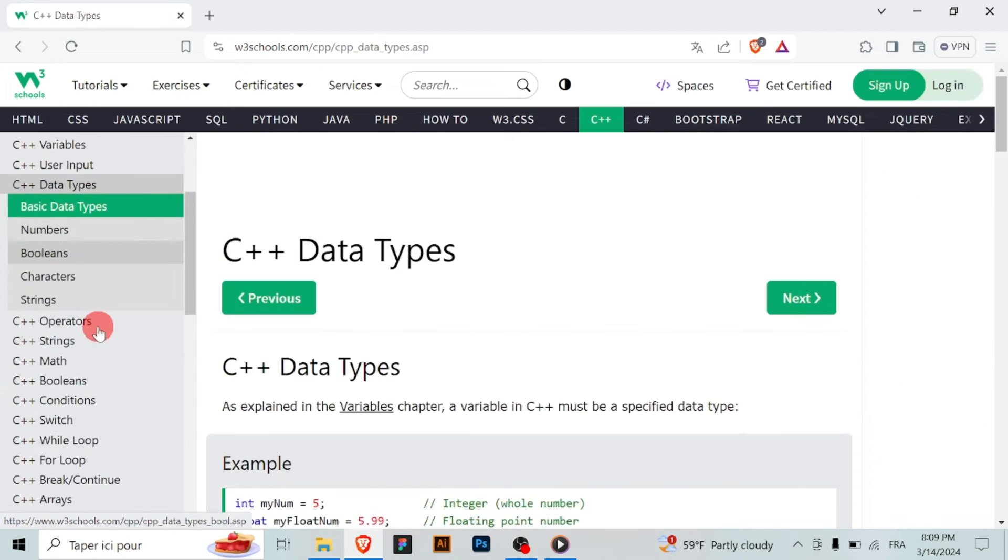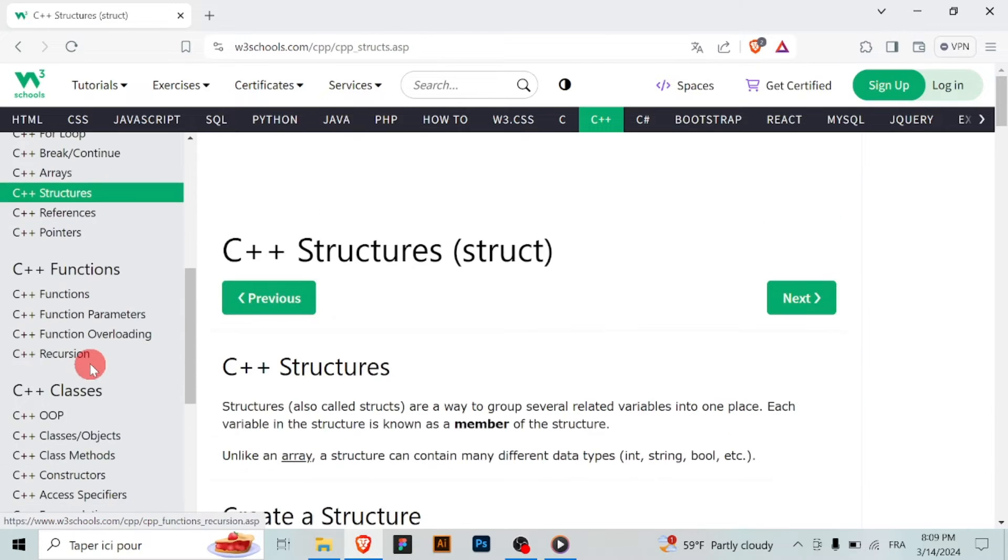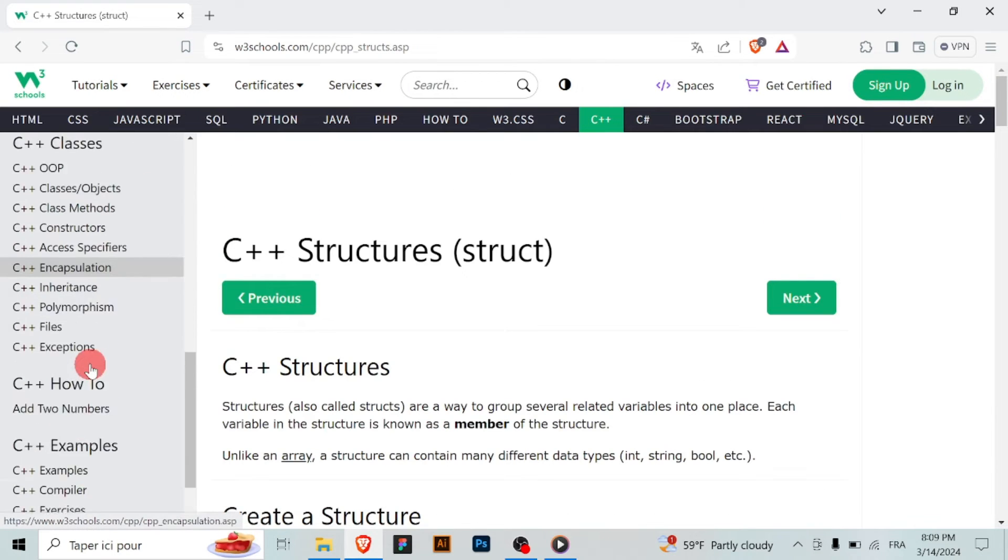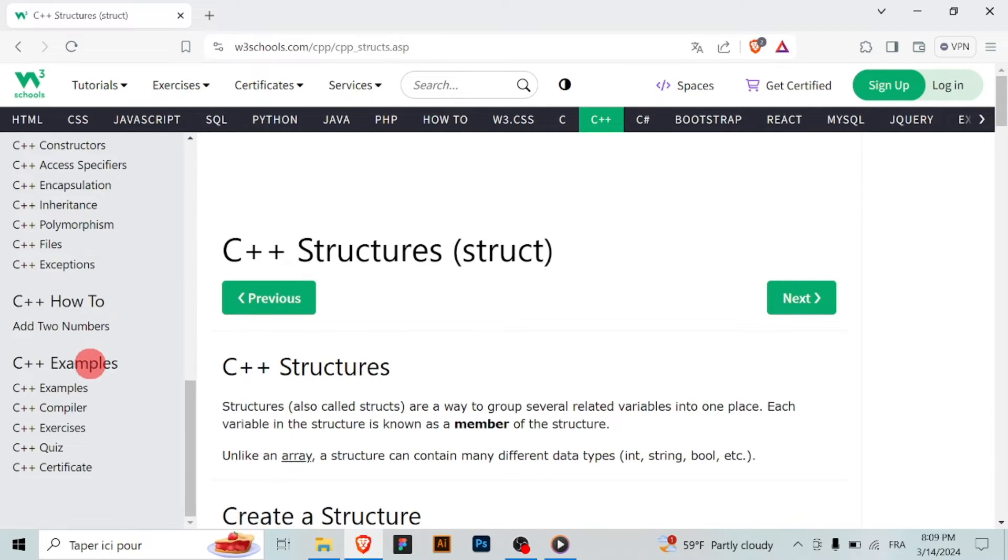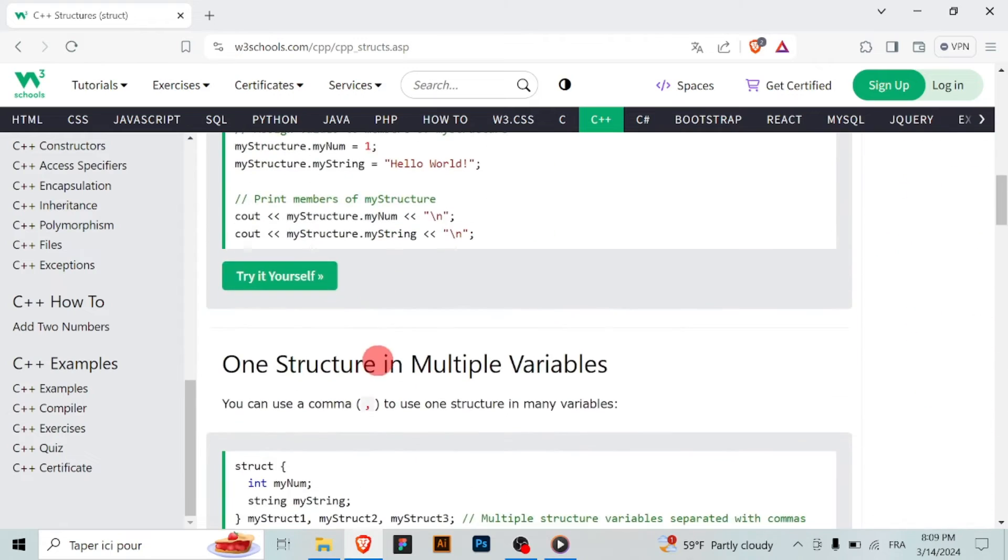Throughout the C++ tutorial, you'll find numerous examples demonstrating various concepts and techniques. Take advantage of the W3Schools interactive Try It Yourself editor available alongside each code example.